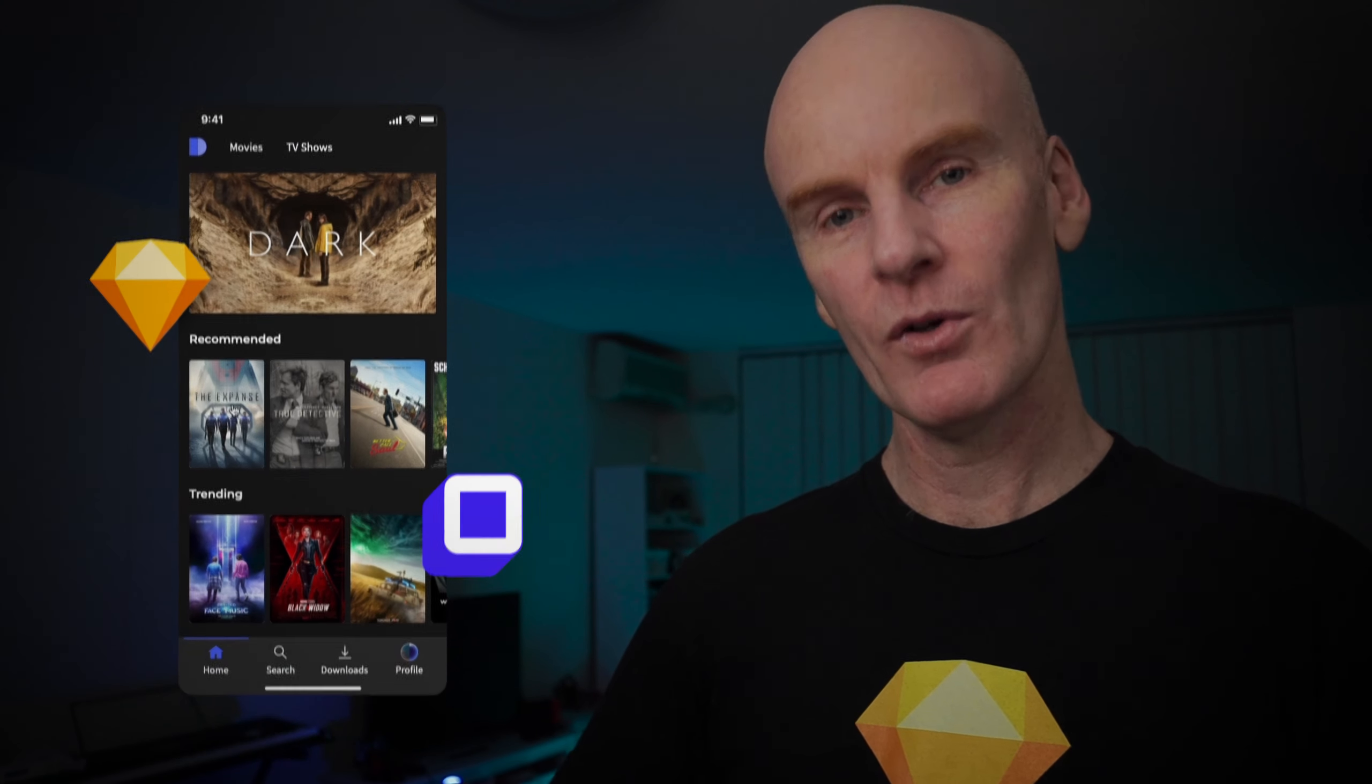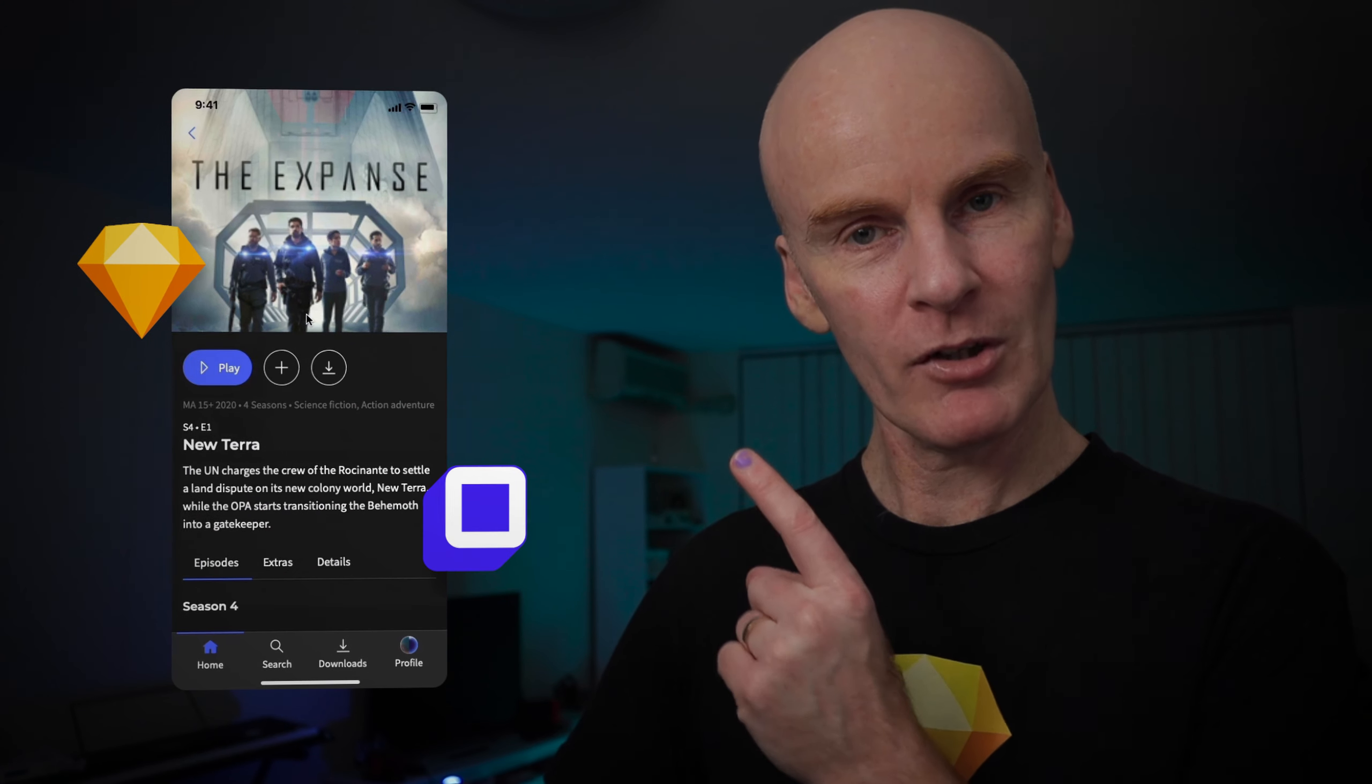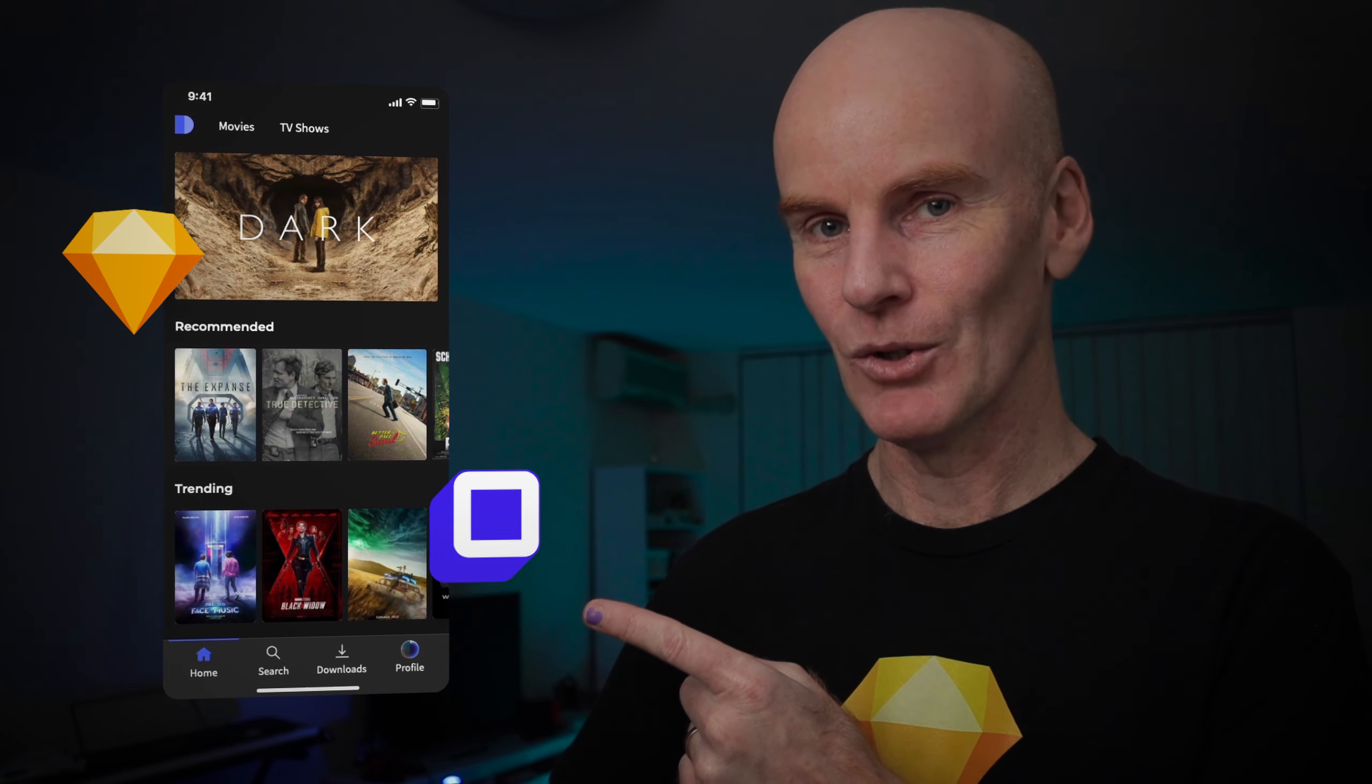Hey everyone, today we're going to use Anima's new auto animate feature to create a prototype like this without leaving Sketch. That's right, so let's go.